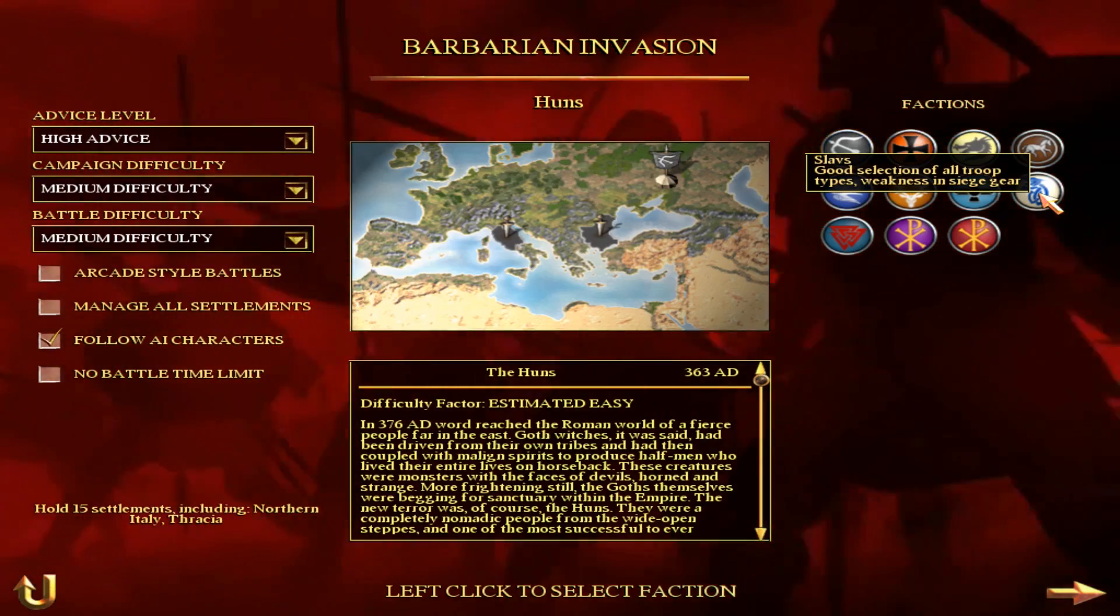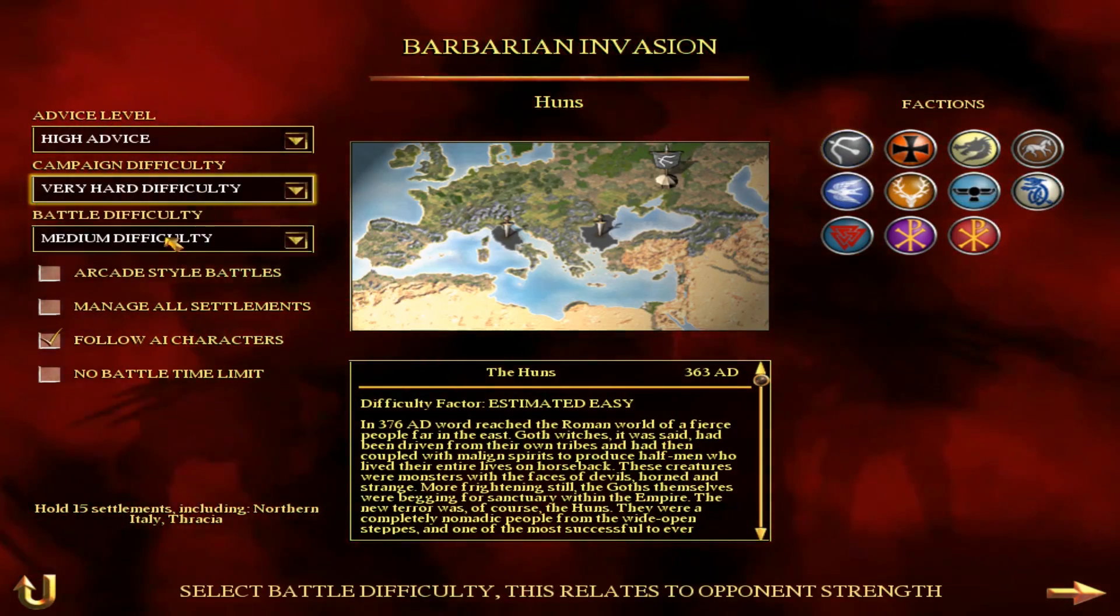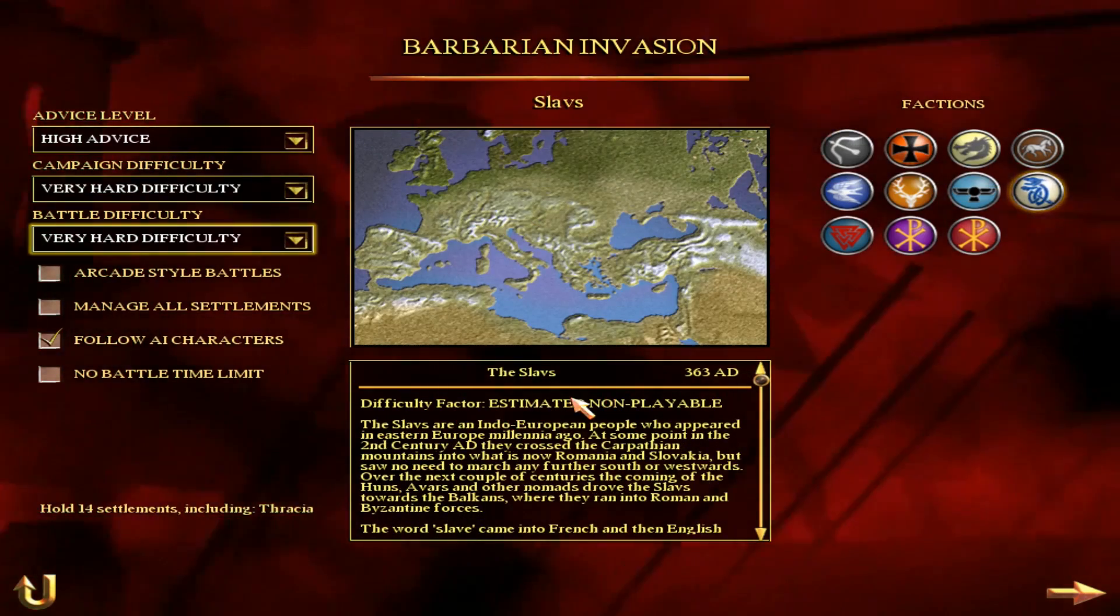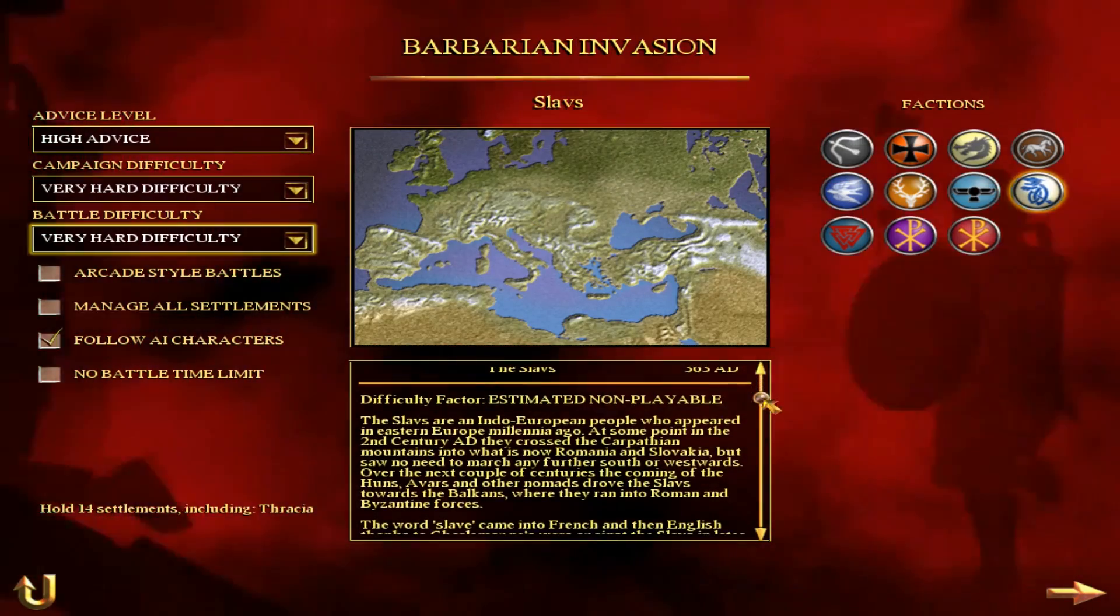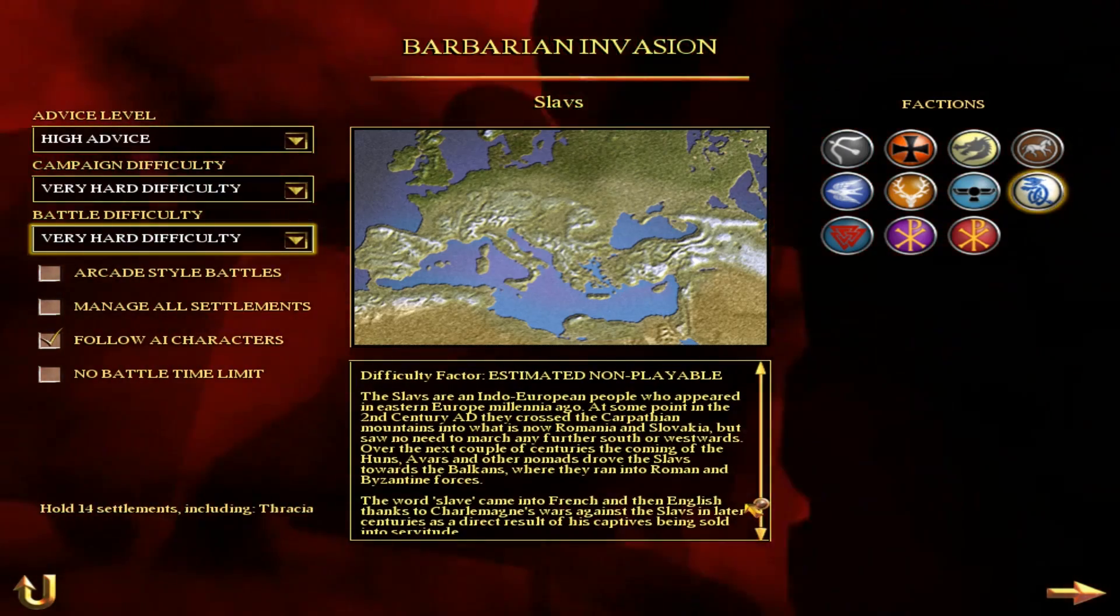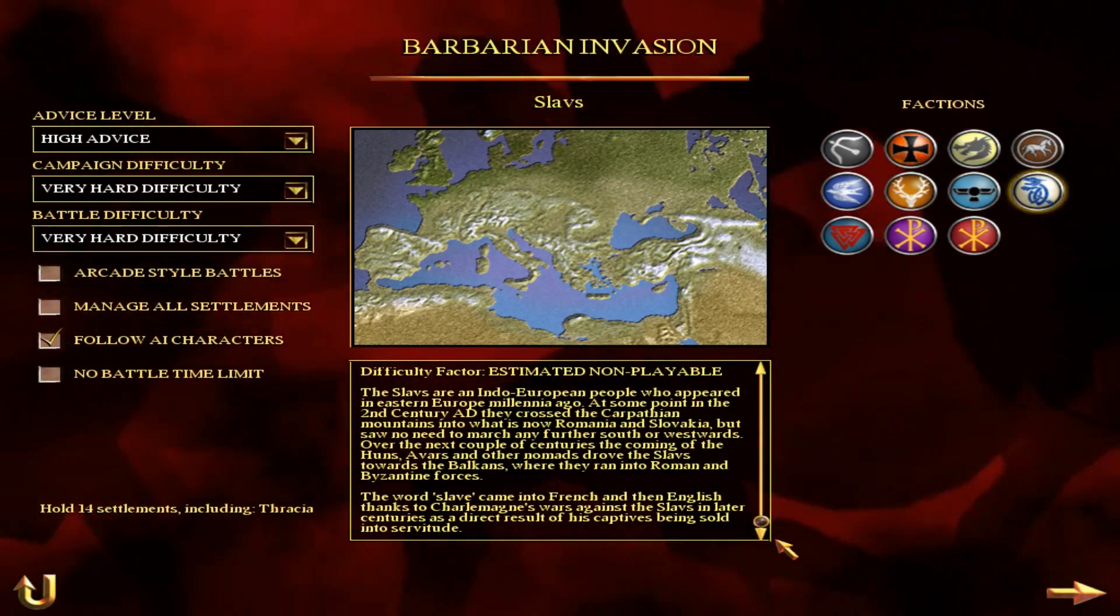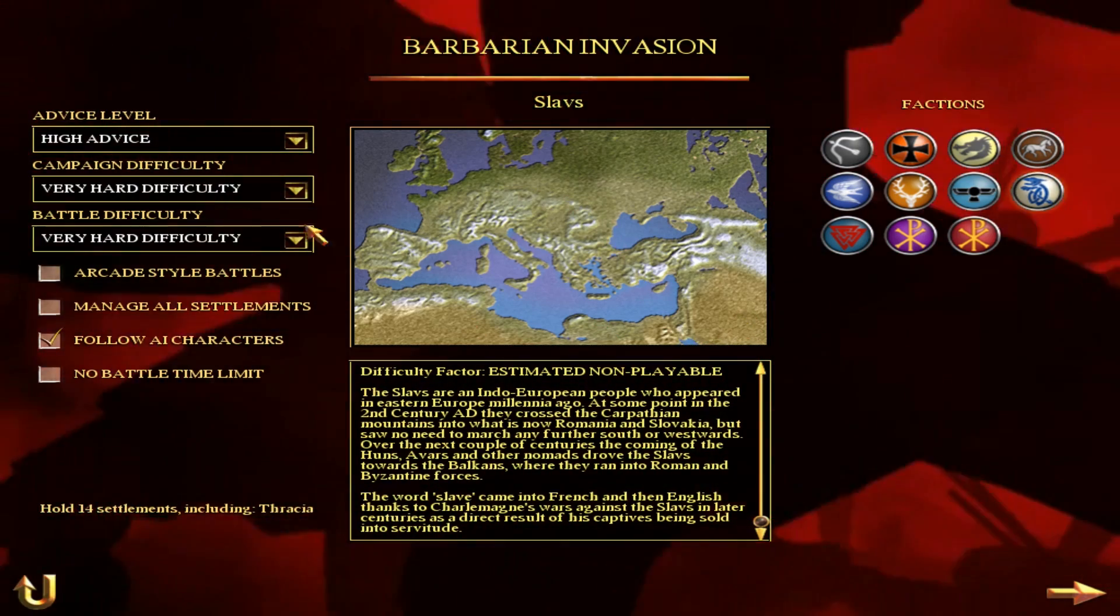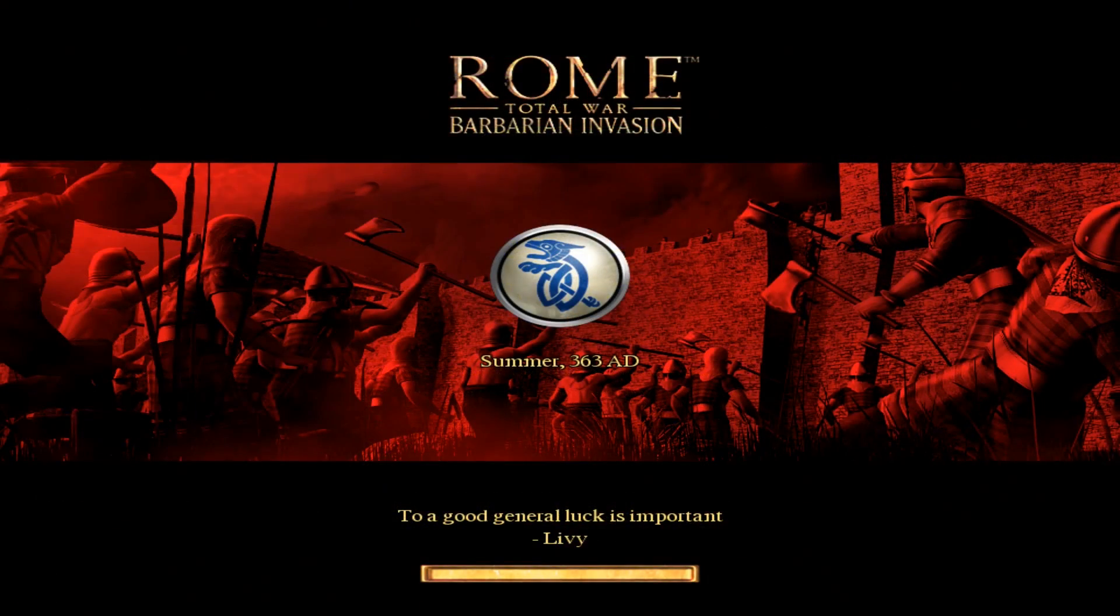And onto the main menu here, and you can see the Slavs are now a playable faction on the game. And actually we're clicking them. Whilst it says difficulty factor, non-playable, it does actually have a proper description there, which is quite nice. It tells you all about their trips down from the Carpathian Mountains, et cetera, et cetera, and why they've got the name they do, which is just marvelous. So if we start playing as them, hopefully it's going to work because I've just gone through all that description for you.